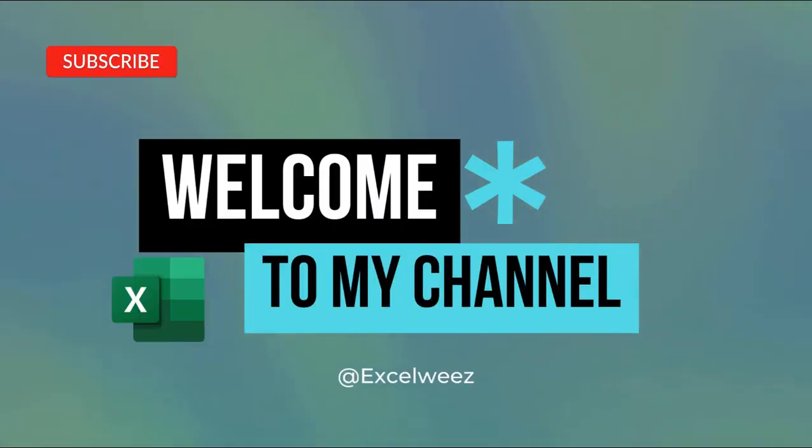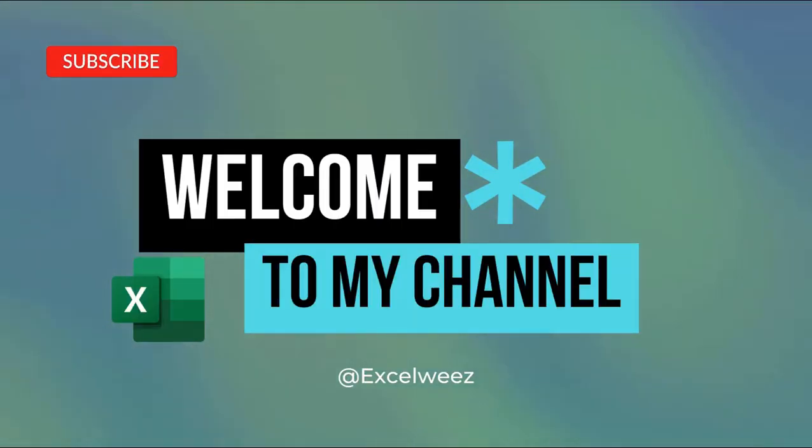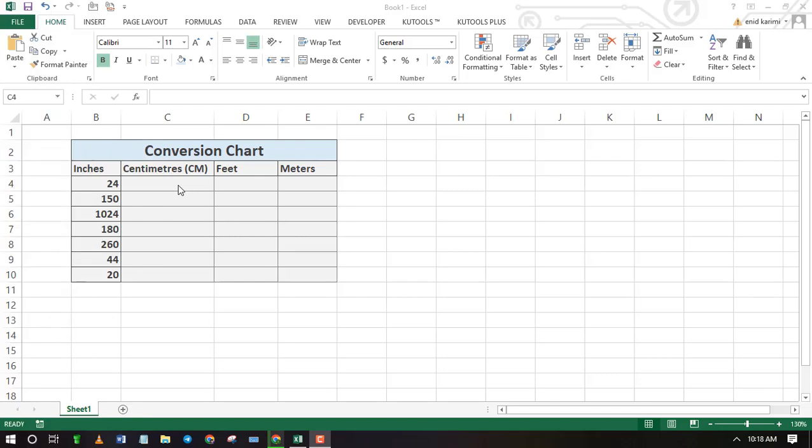Welcome to Excel Wheeze, in this video I will show you how to convert inches to centimeters in Excel.